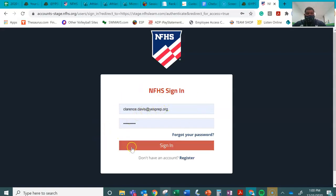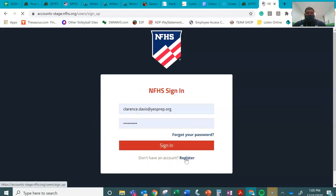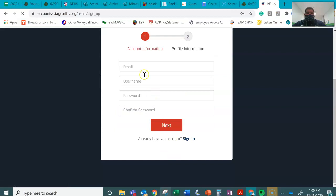That is my AD account. I'm going to actually register an account as if I am a student-athlete.